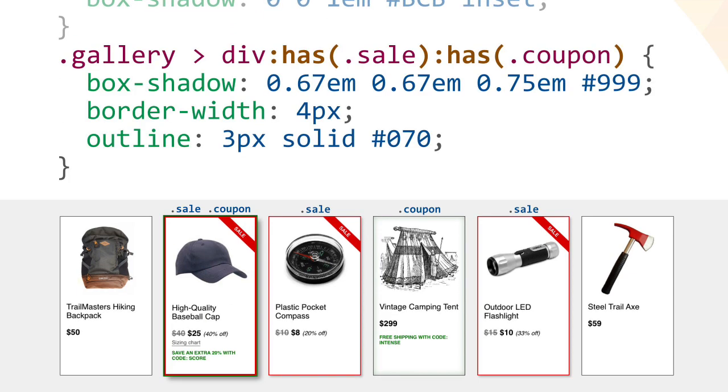For that matter, we can combine two has pseudo classes to style product cards where the items are both on sale and have a coupon code, combining a red border with a green outlining, removing the inner green glow, and strengthening the drop shadow.